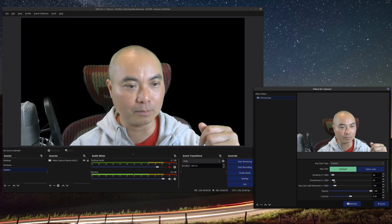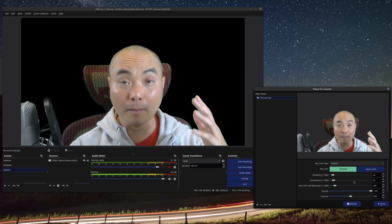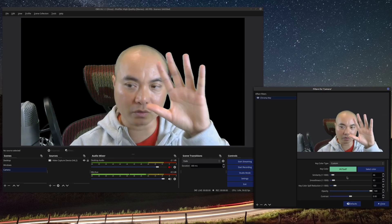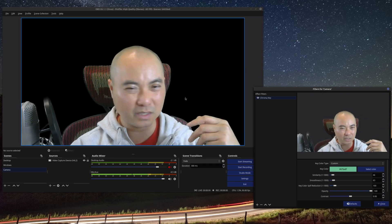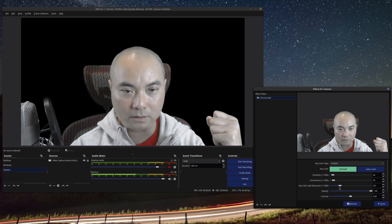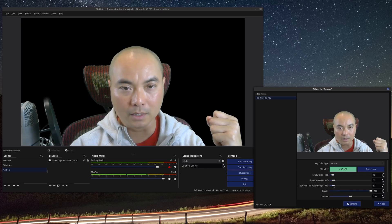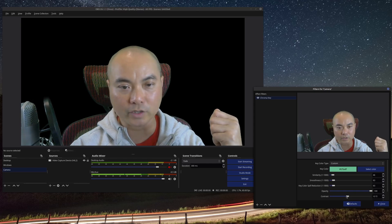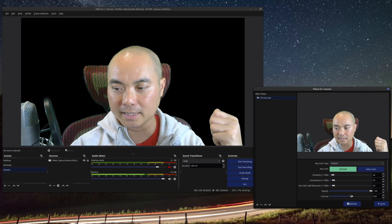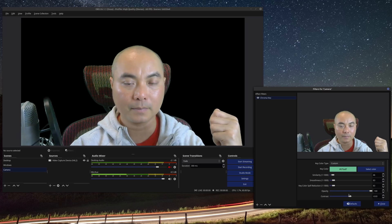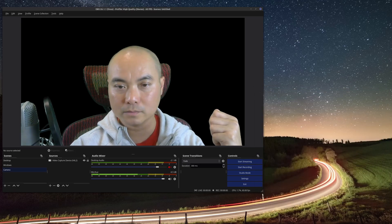One really important thing: to get better chroma key effects, make sure you have good lighting. I have some artificial lights in the front and it helps a lot — the image looks fairly clean. You can also play around with 'Key Color Spill Reduction', 'Opacity' (I leave it at 100%), and 'Contrast' to make it as light or dark as you need.